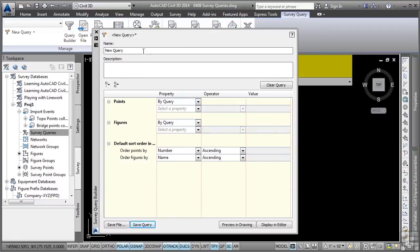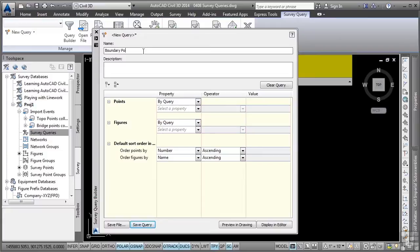Let's say we want to create a survey query that will contain the boundary points as well as toe of slope and bottom of slope figures that we may want to add to a surface later on. We'll go ahead and give that name and we'll call it boundary points and TS for toe of slope and BS for bottom of slope. Note the option to give it a description as well.